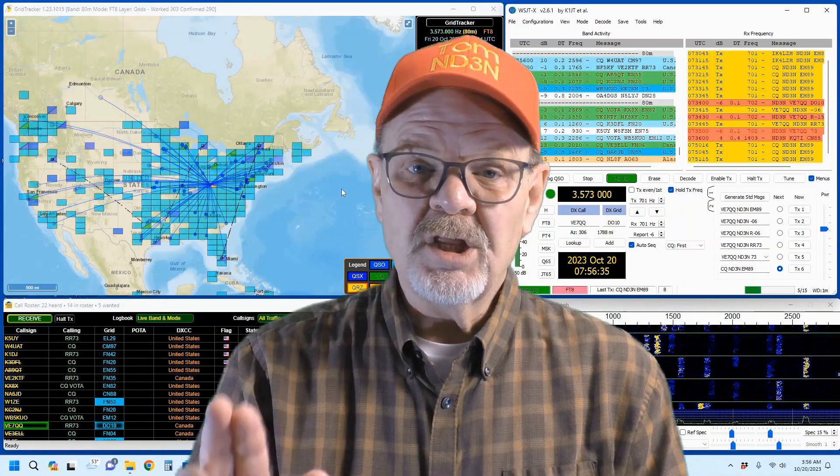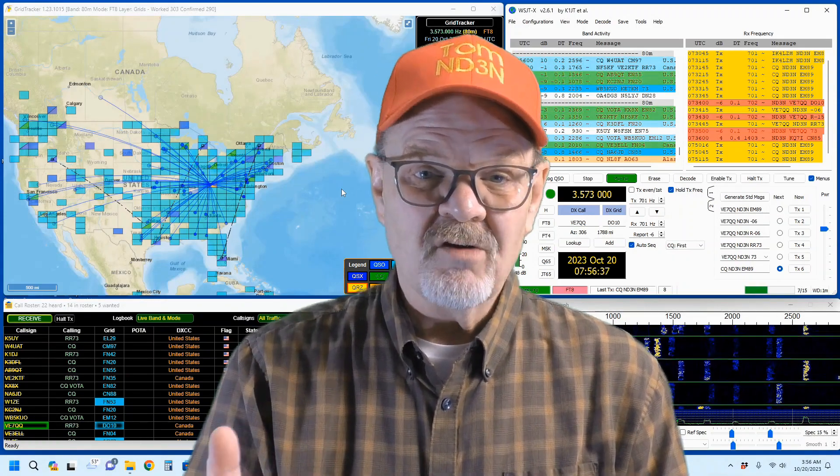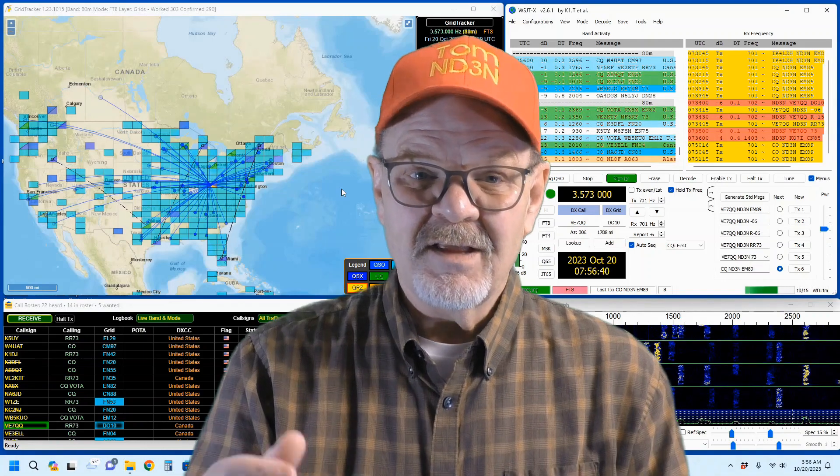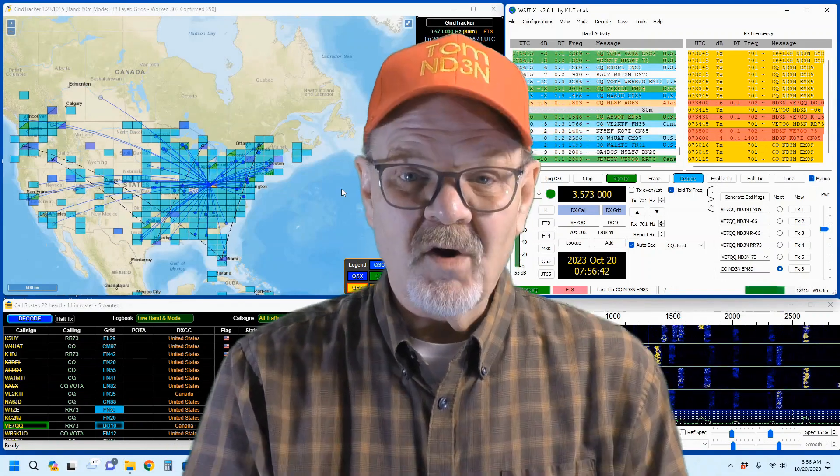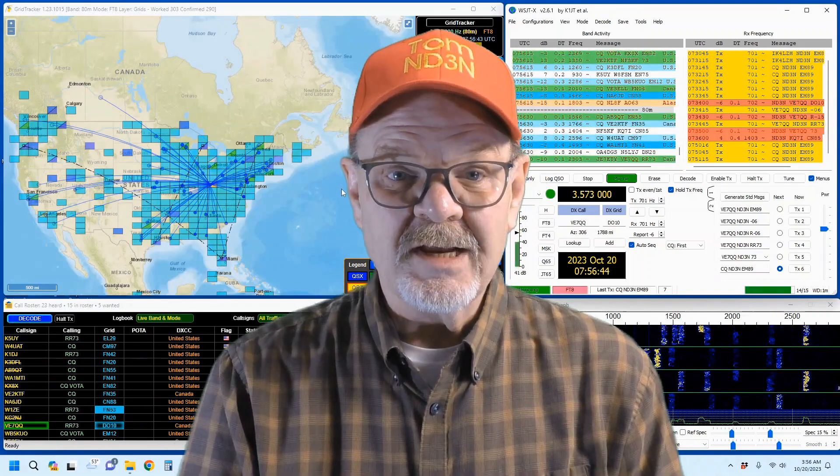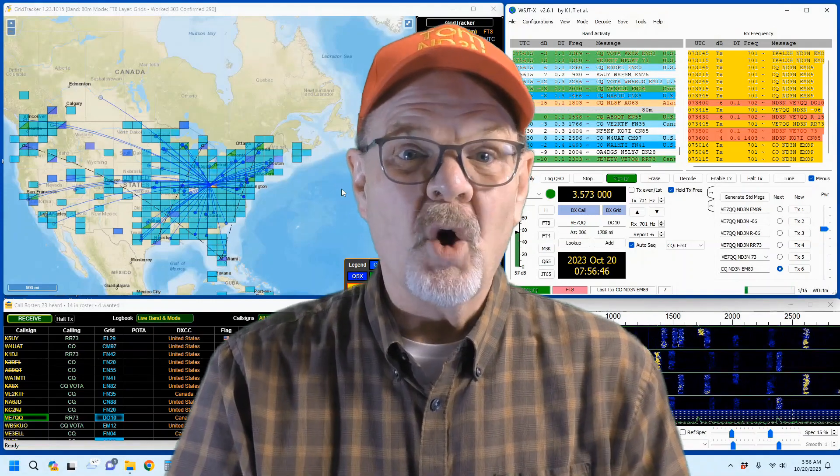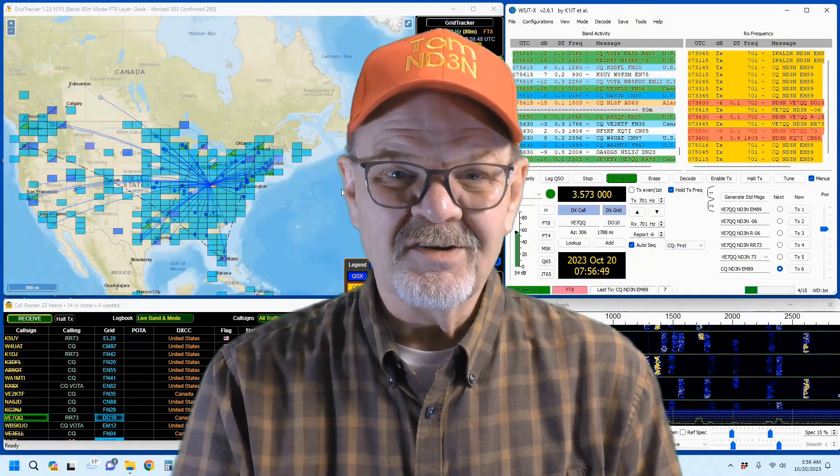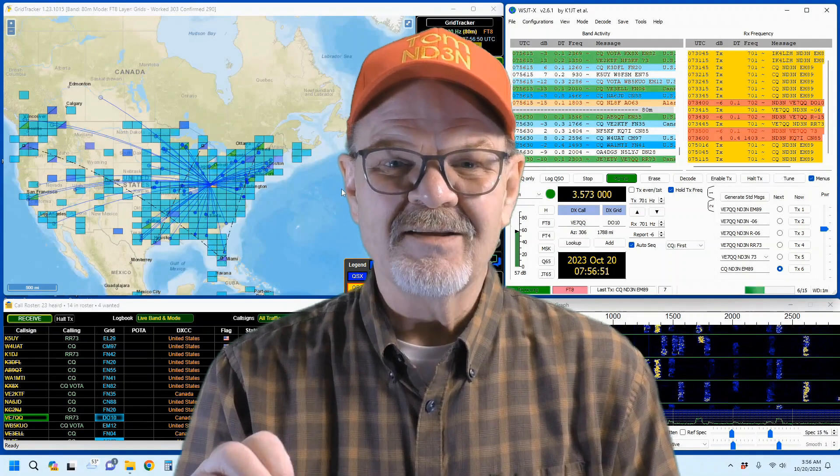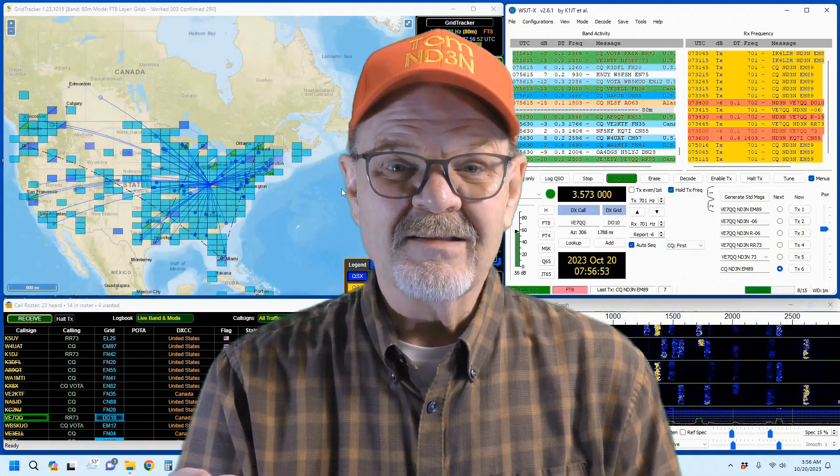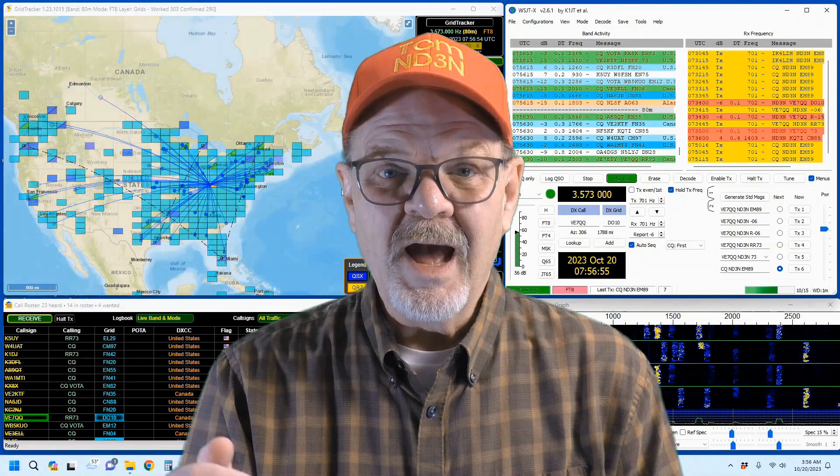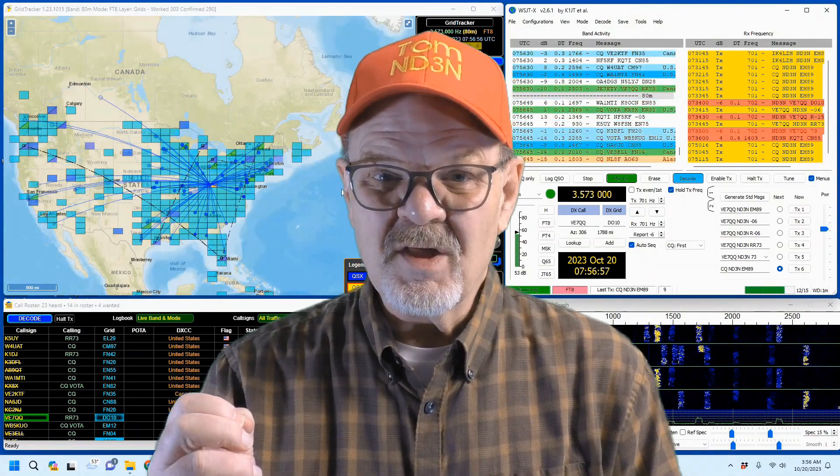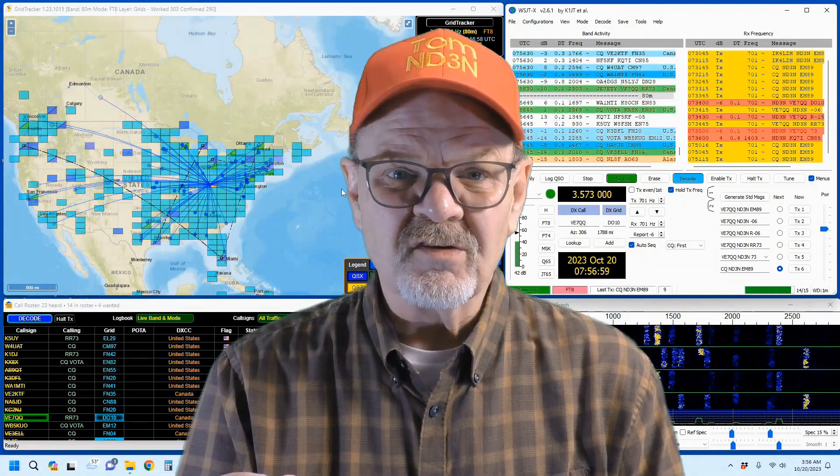I only use mine when I have GridTracker actively monitoring a band that isn't really active. For example, I might be monitoring 10 meters and waiting for it to open up. Once I start hearing alert messages, I will know that the band is beginning to open and that I can start to work that band. I've done the same thing with the 6-meter band with some good results.